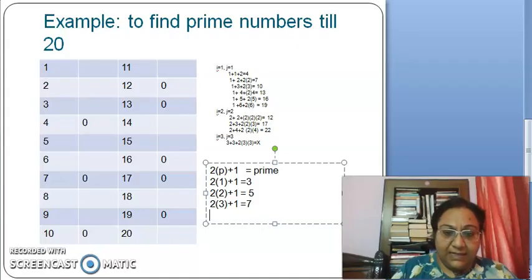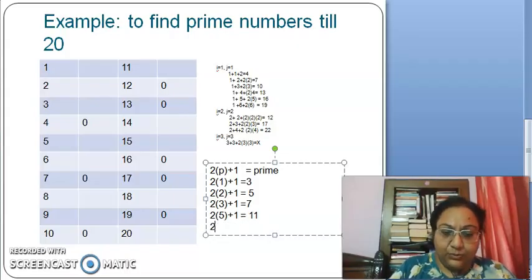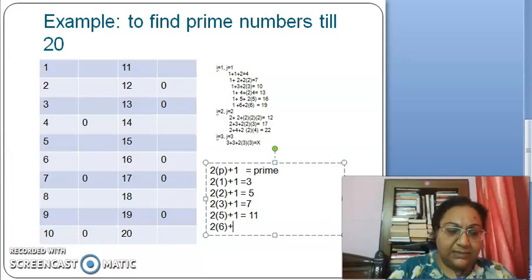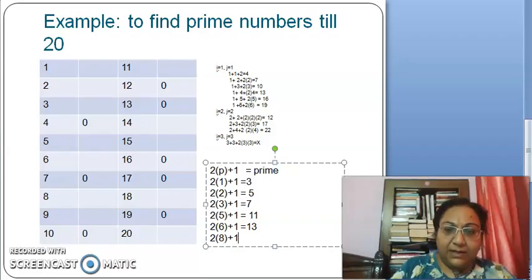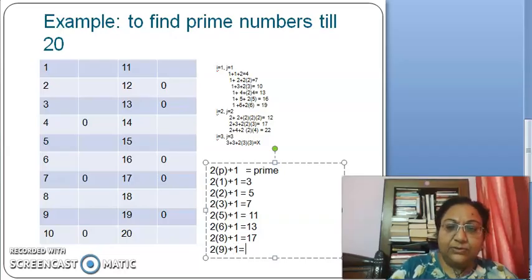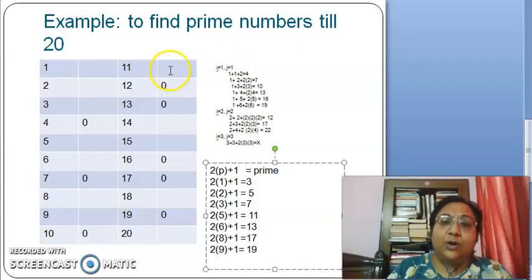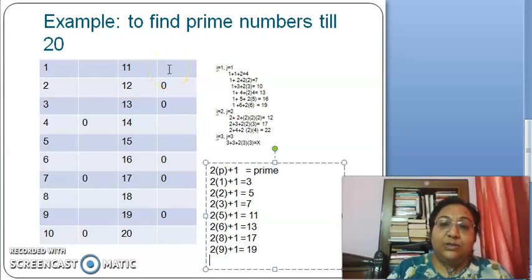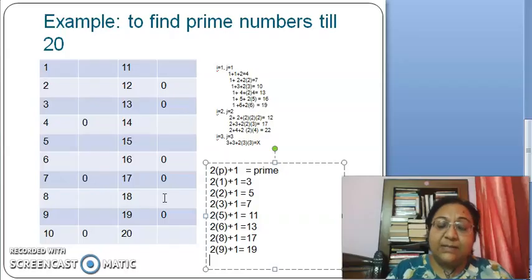Continuing with remaining unmarked numbers: 2 times 5 plus 1 equals 11, a prime. 2 times 8 plus 1 equals 17, a prime. 2 times 9 plus 1 equals 19, a prime. Similarly, 2 times 11 plus 1 equals 23, a prime. 2 times 14 plus 1 equals 29, a prime. 2 times 18 plus 1 equals 37, a prime. 2 times 20 plus 1 equals 41, a prime.